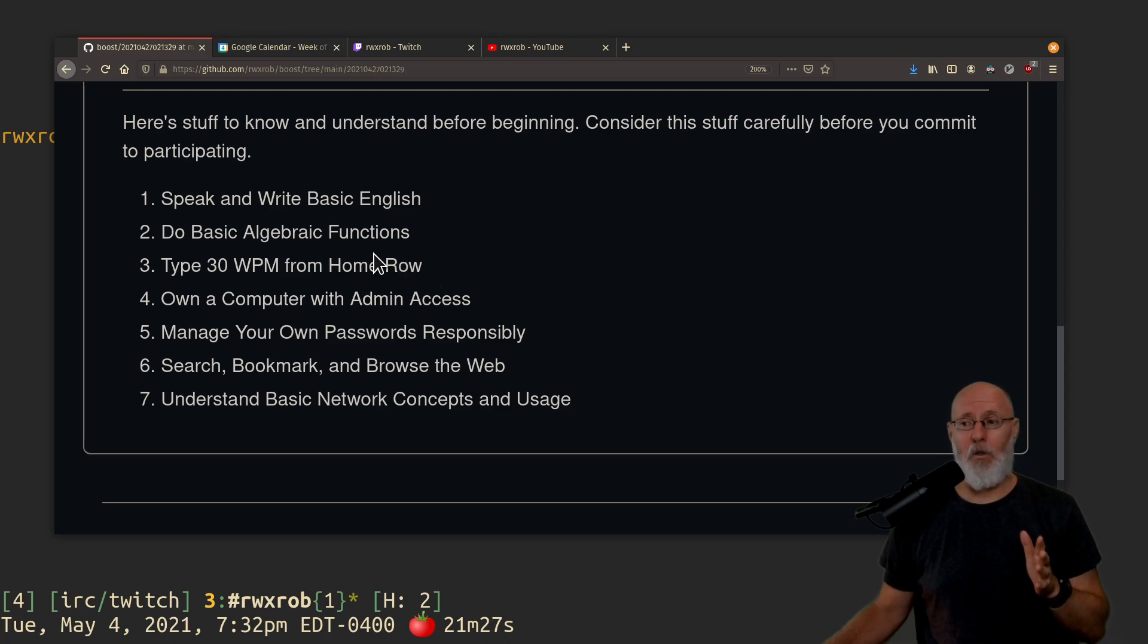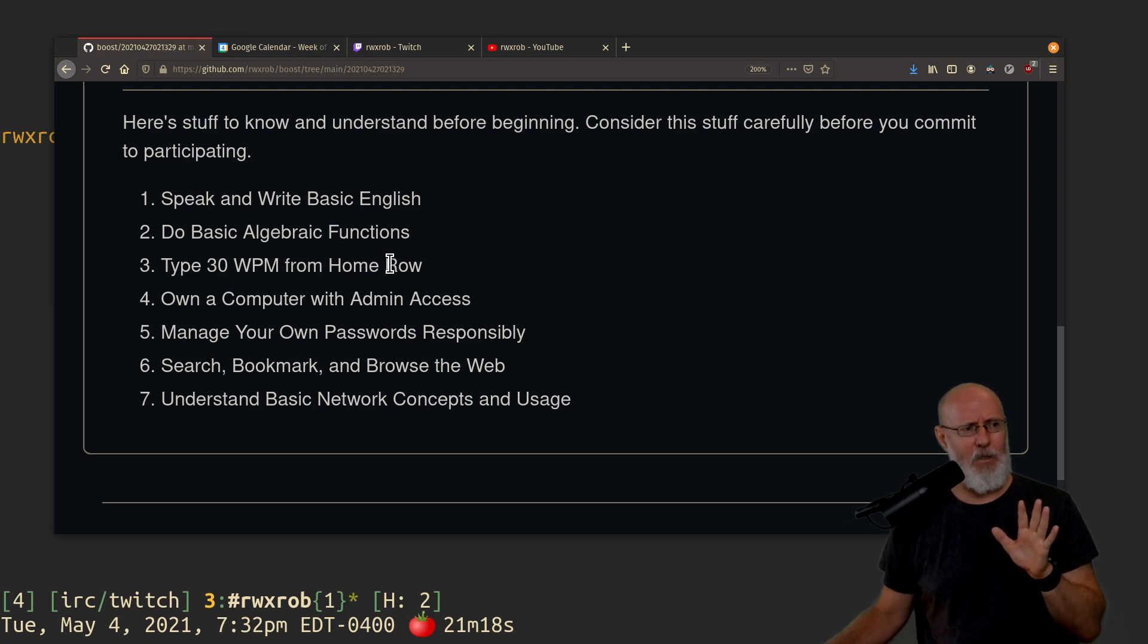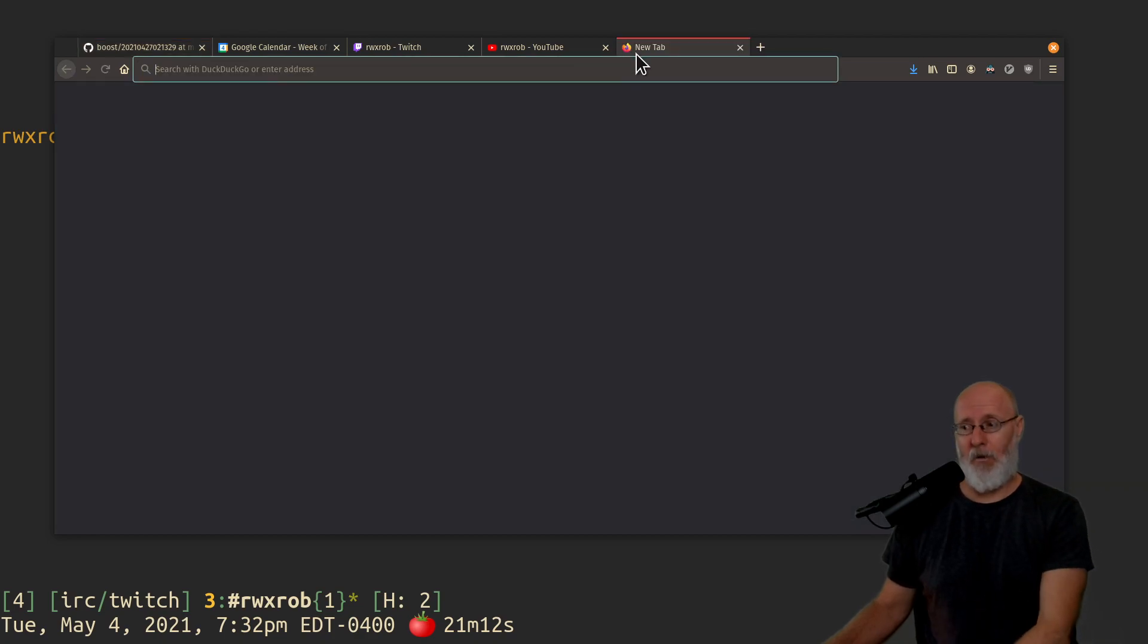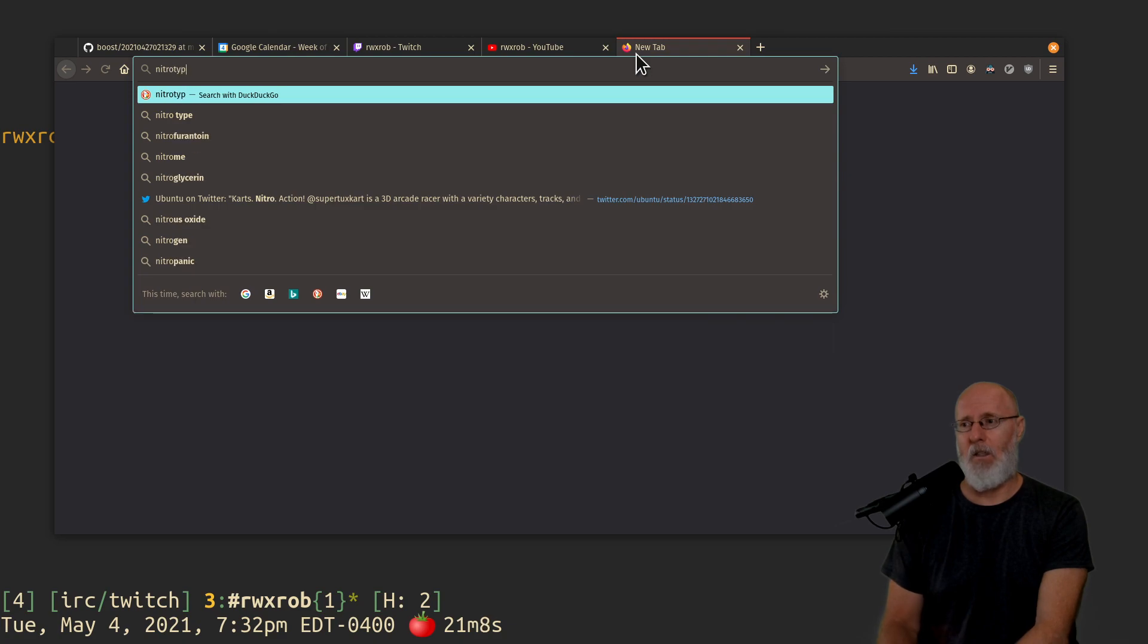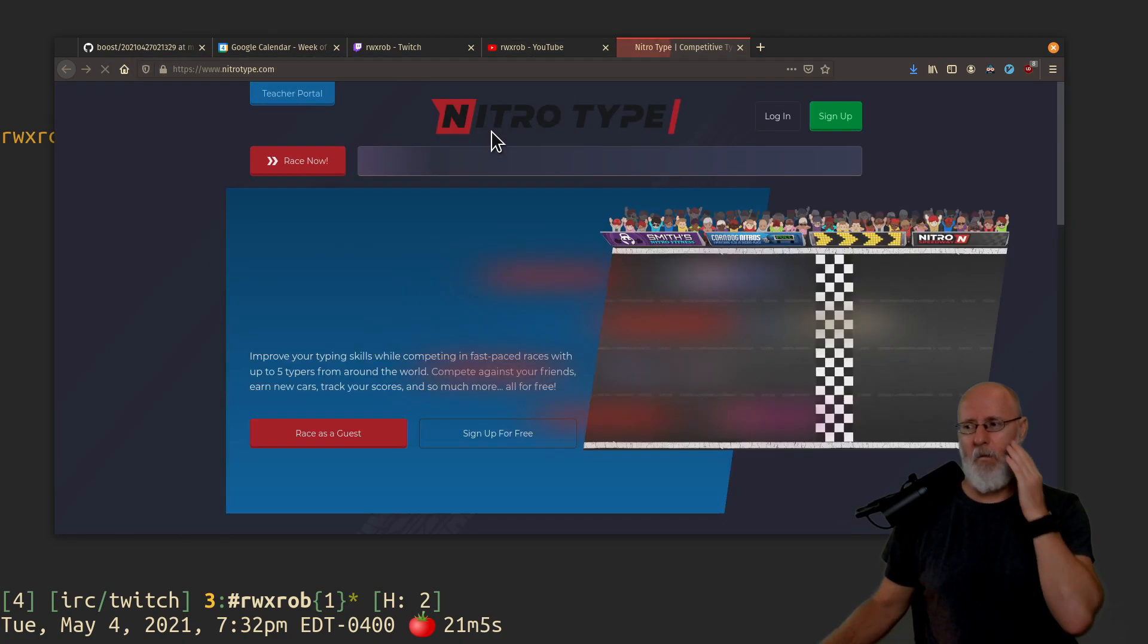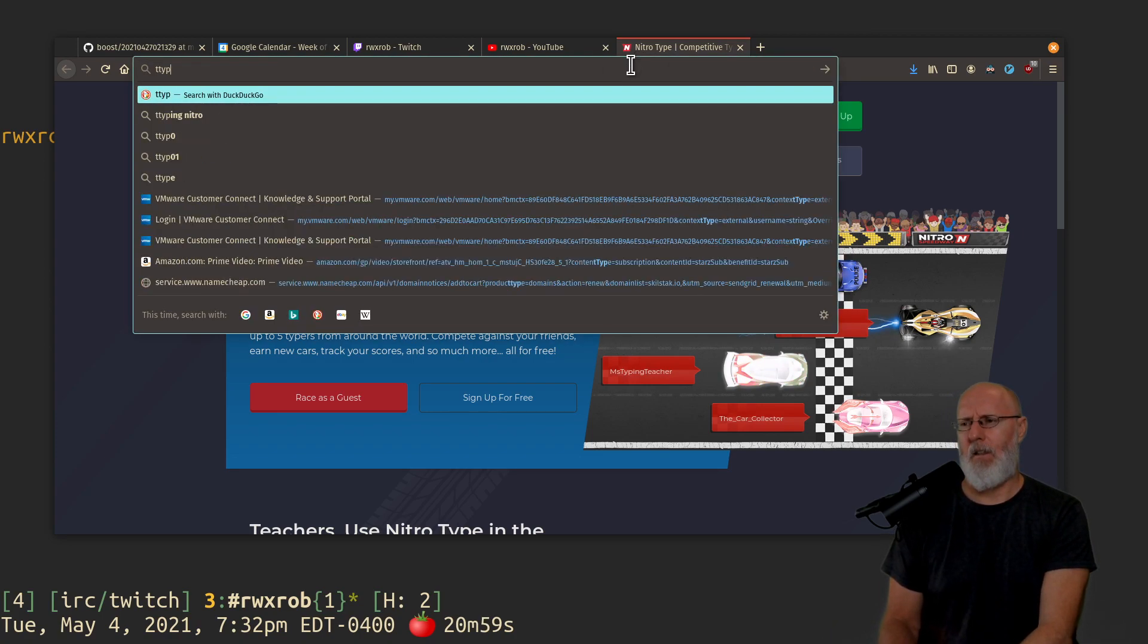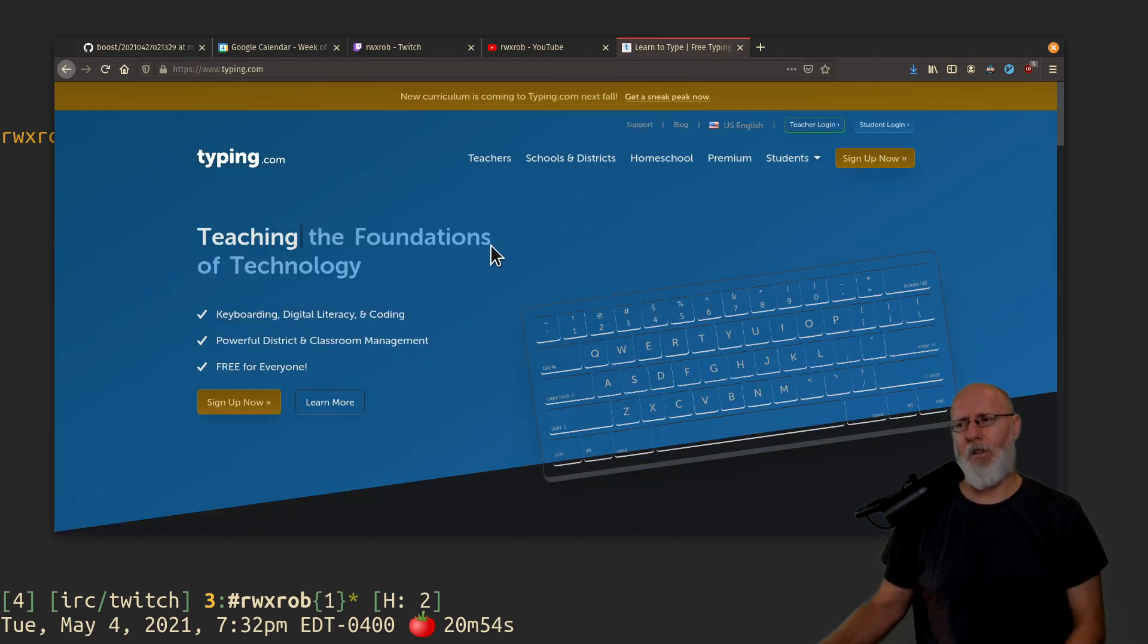You should be able to type 30 words from home row. I don't want to skip over this particular point. I do want to give you a few places you can go to practice your typing. A lot of people will be able to help each other out with this. Nitro type is actually a really popular one. I have nothing to do with these people. There's the typing test, typing.com. It's just a million places you can go to type.